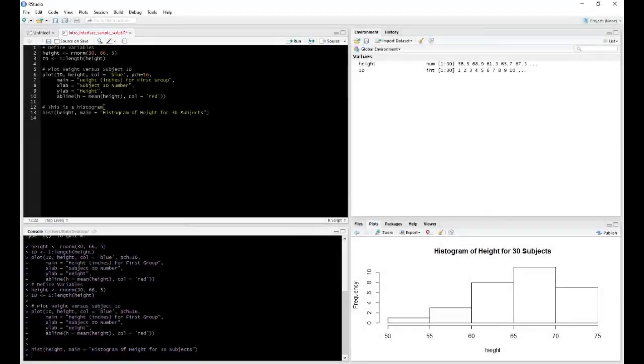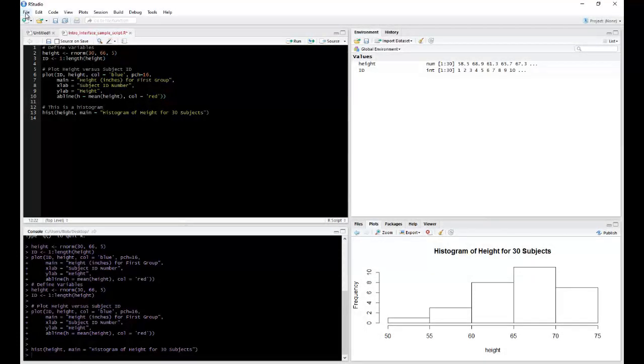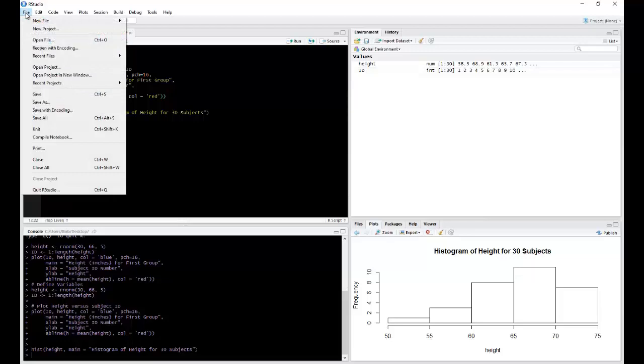So to save this file, as it is, it already exists. So I could hit the Save button, or I could go to File, Save or Save As, depending upon whether you wanted to keep the name or rename it.